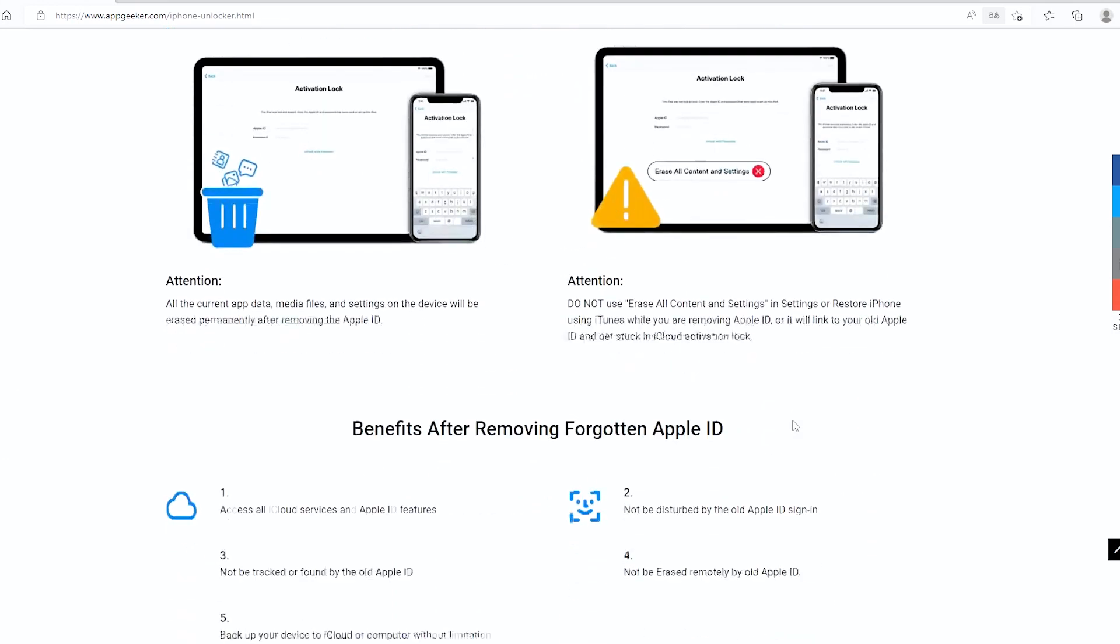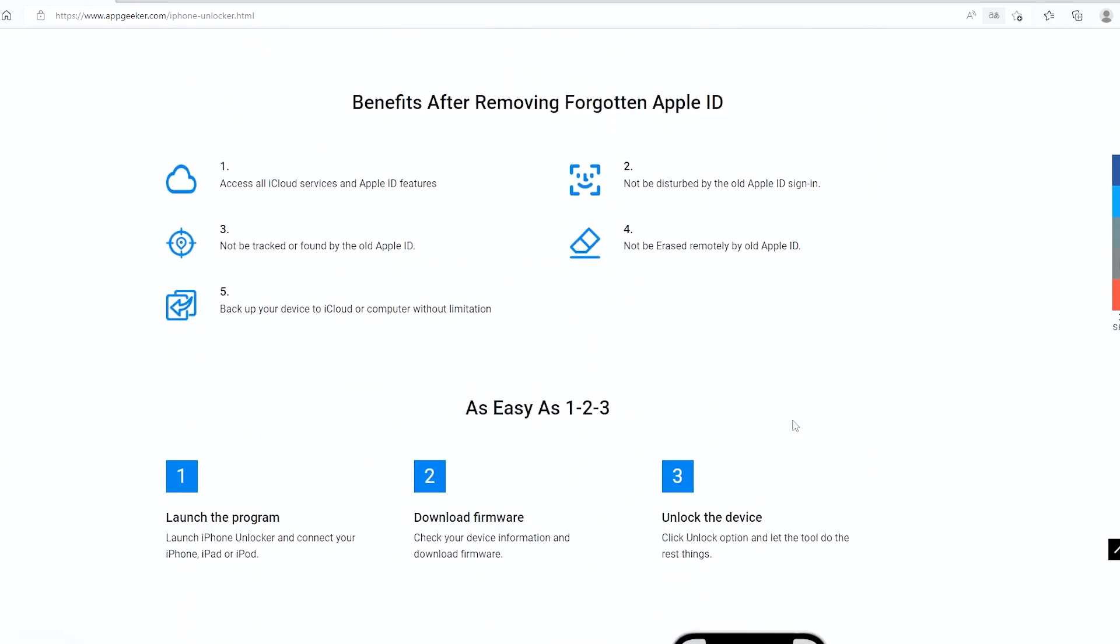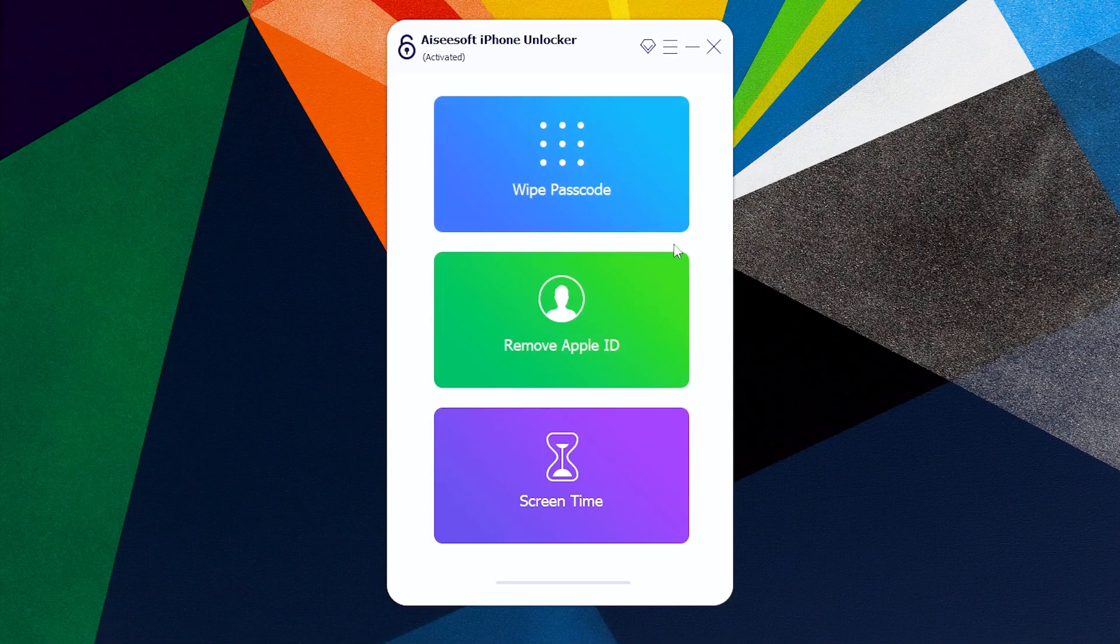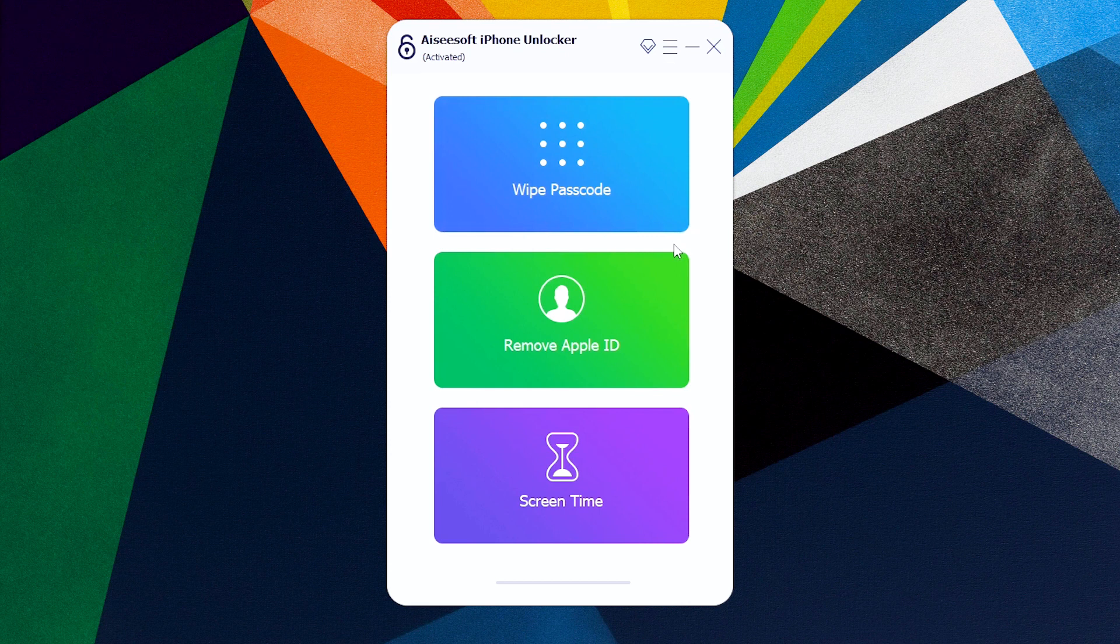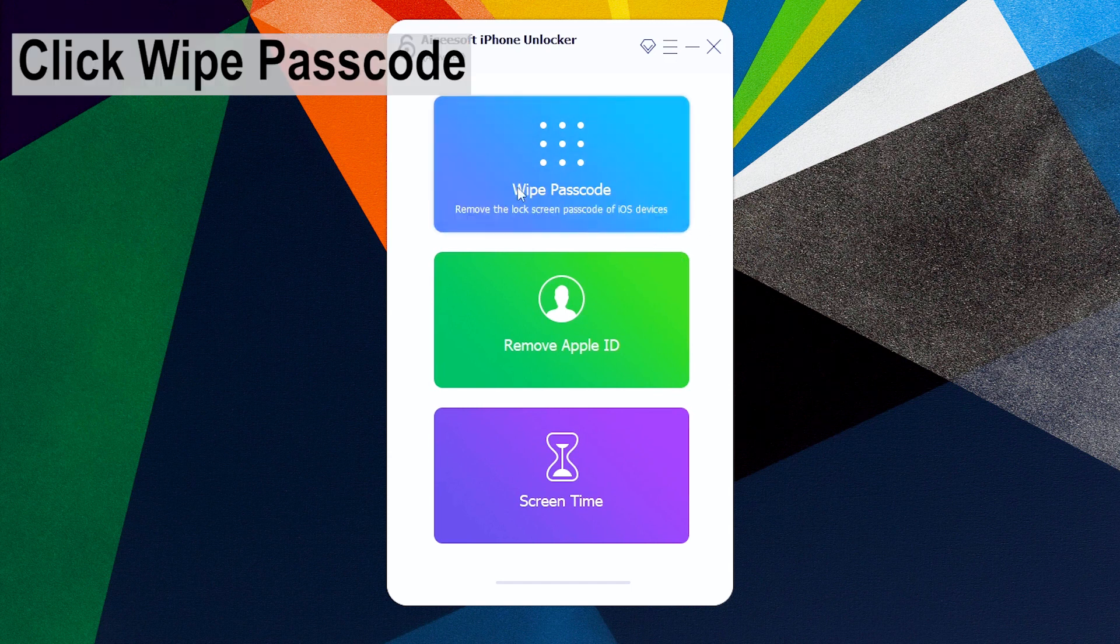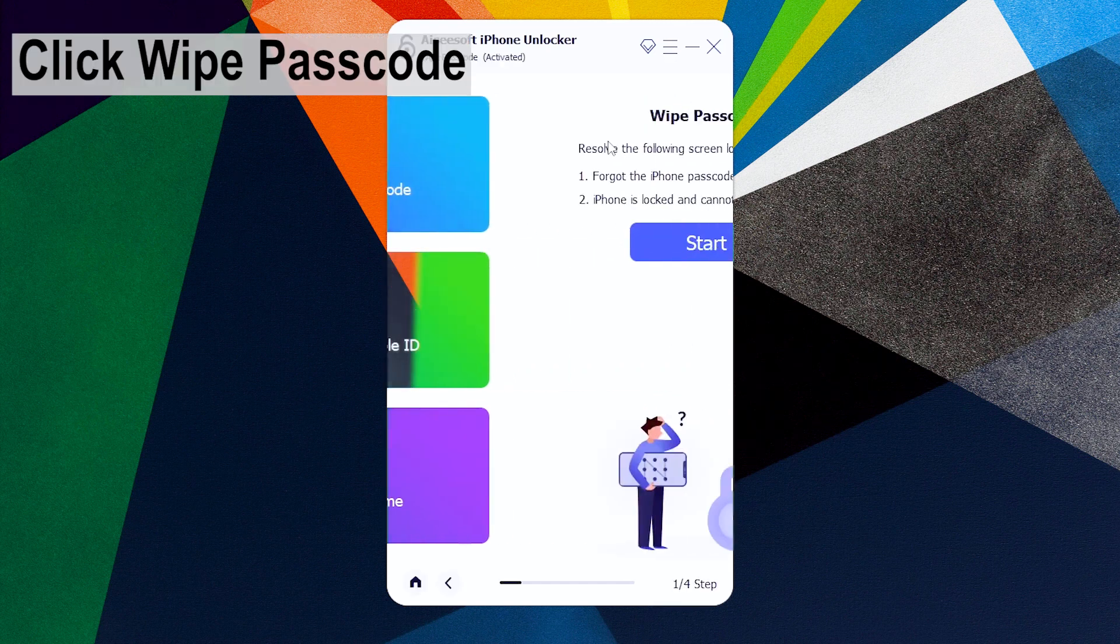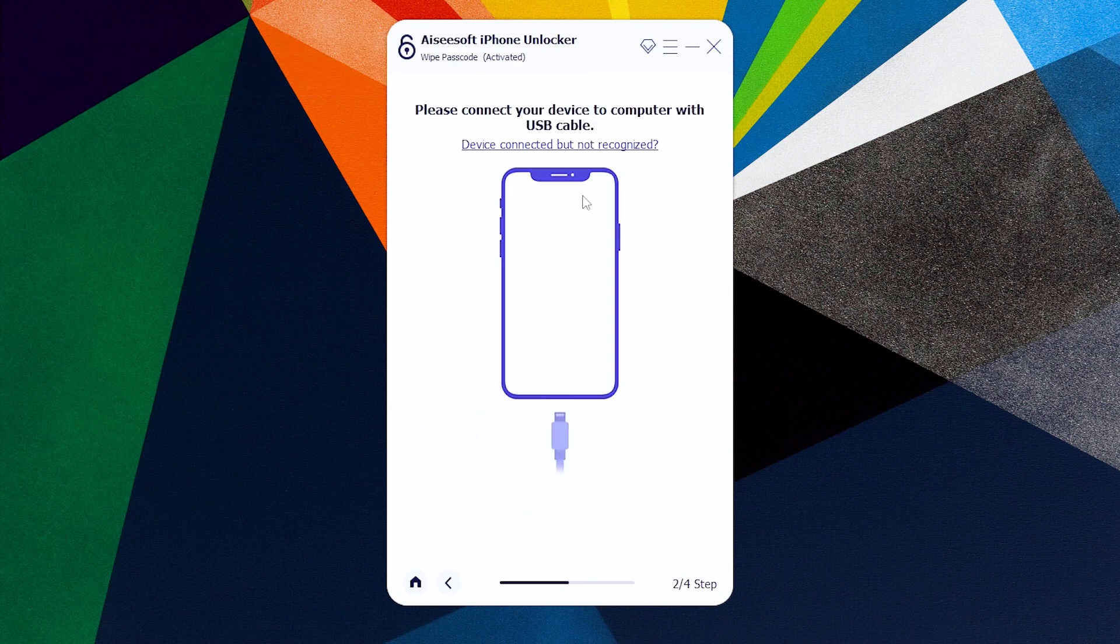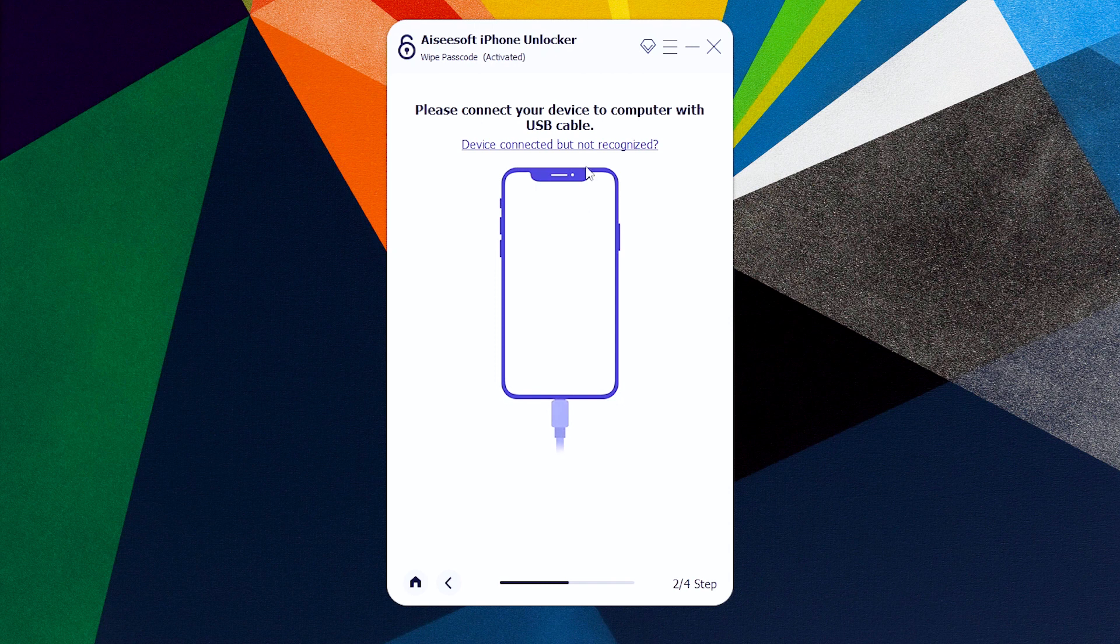Let's get started to factory reset iPad and get it unlocked along with the passcode and any other data erased completely. It's simple to operate. Open iPhone Unlocker on your PC or Mac. I do this on Windows PC but the process is exactly the same on a Mac. On the main interface, choose Wipe Passcode panel, then click Start button.